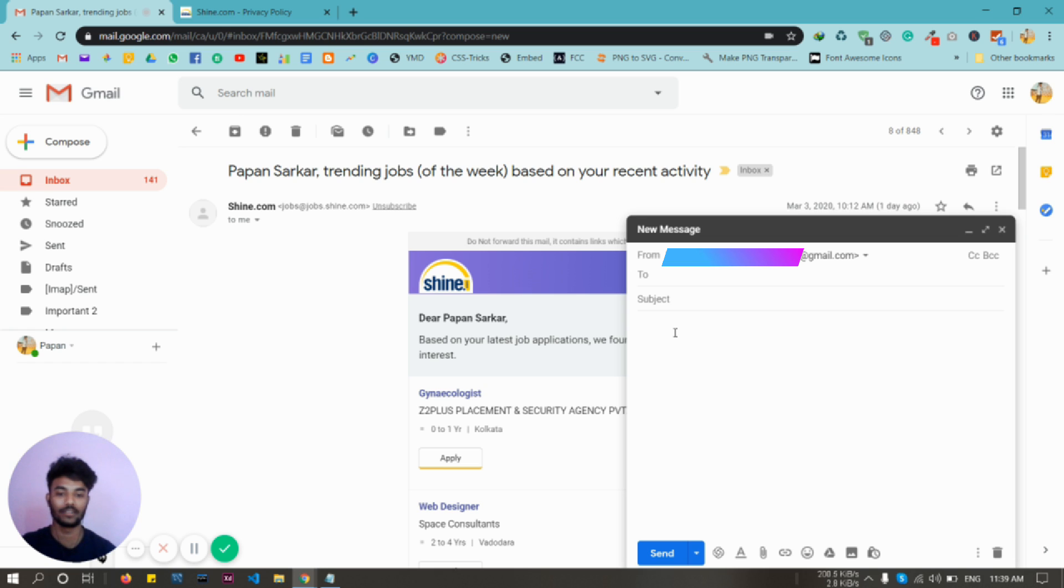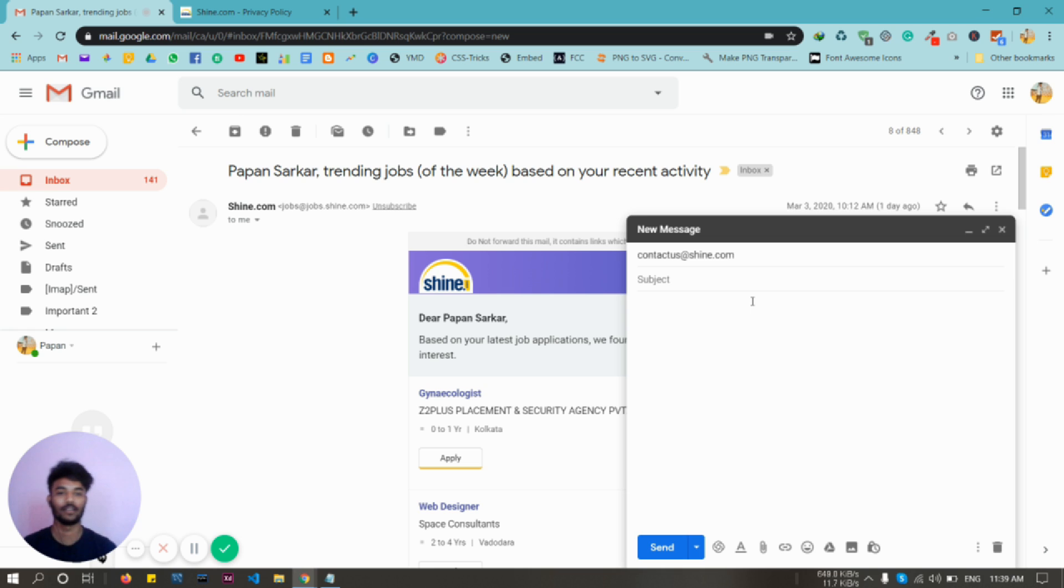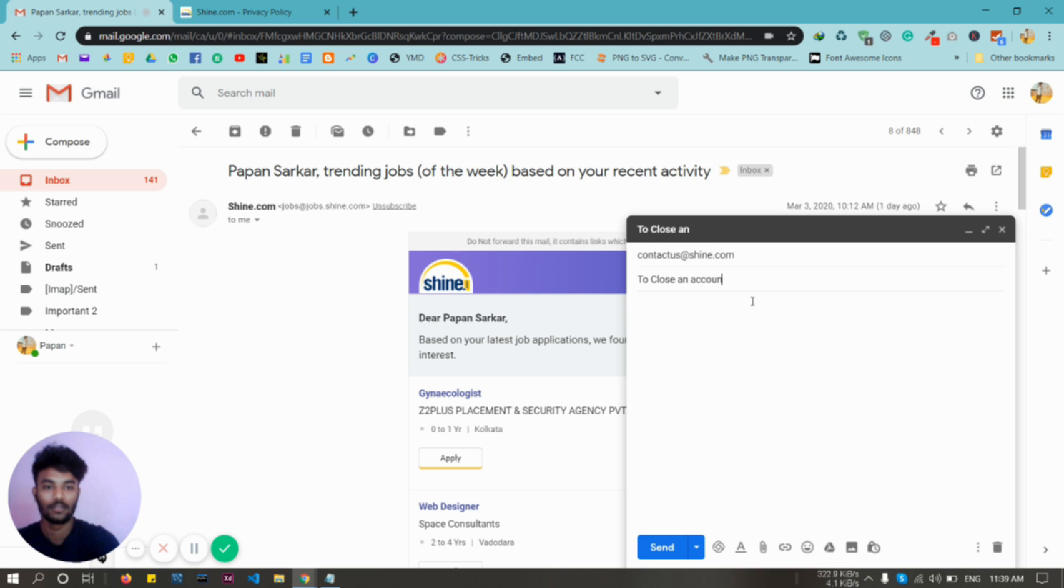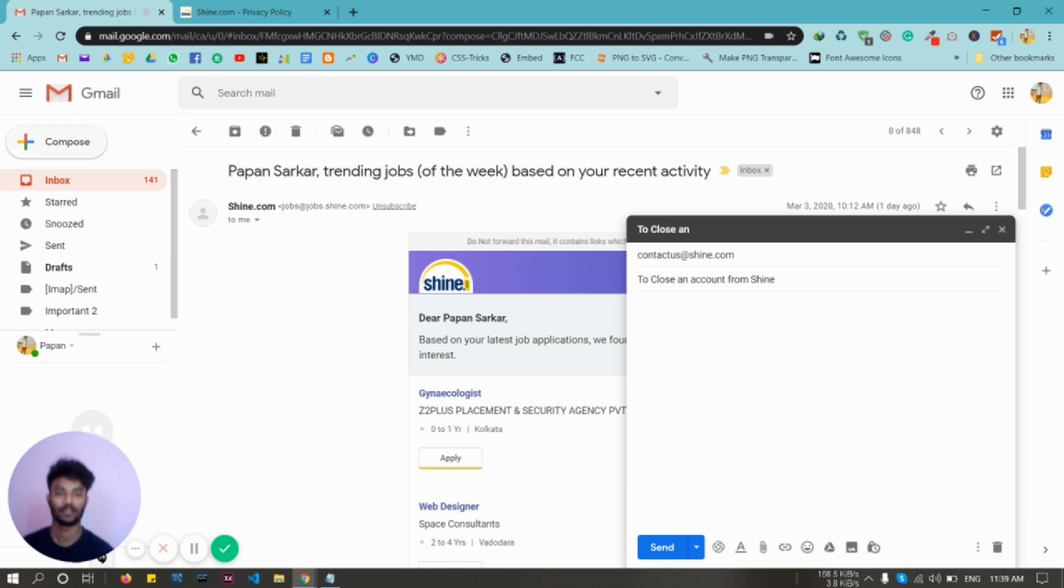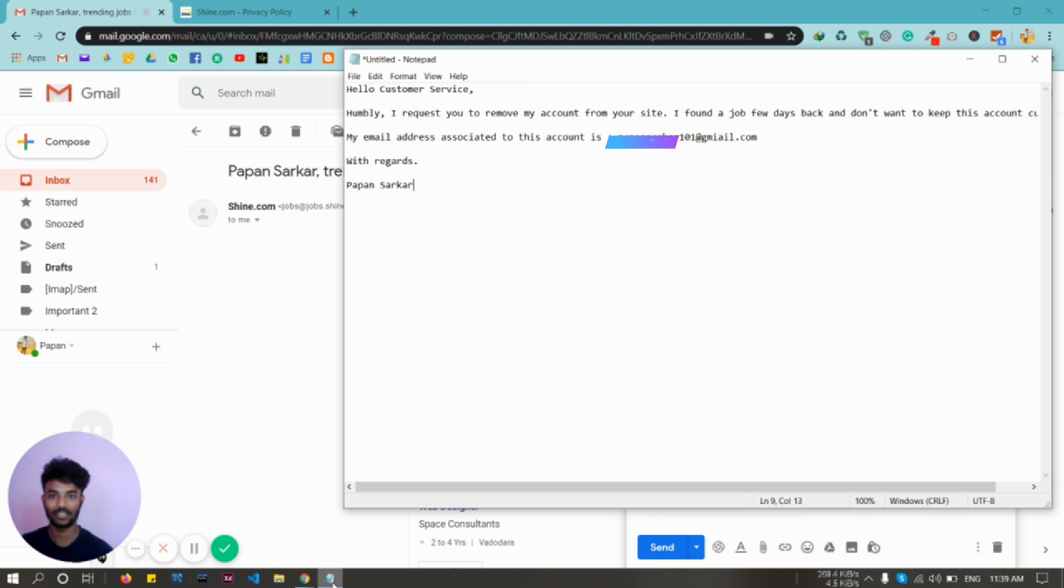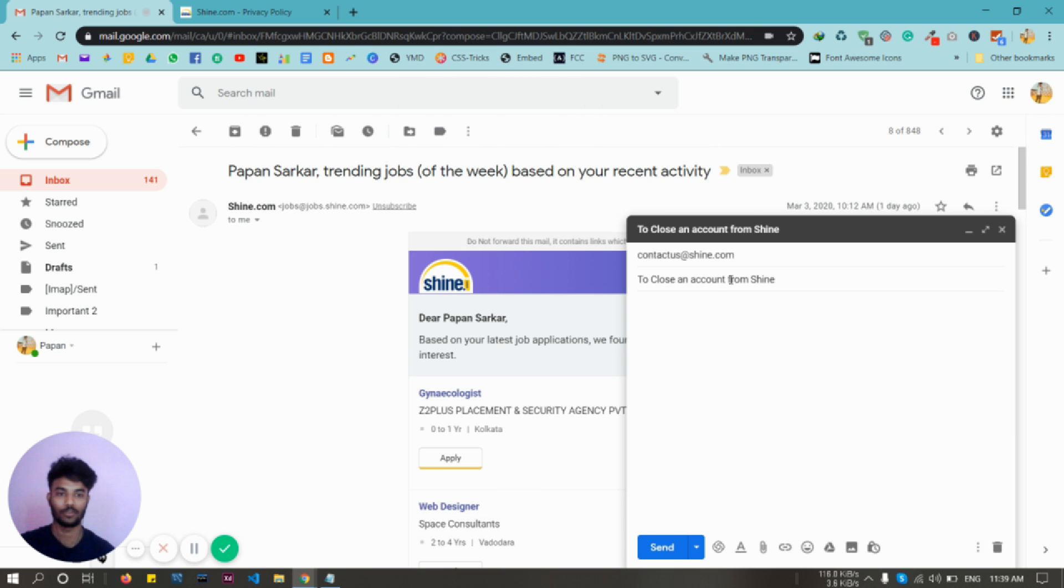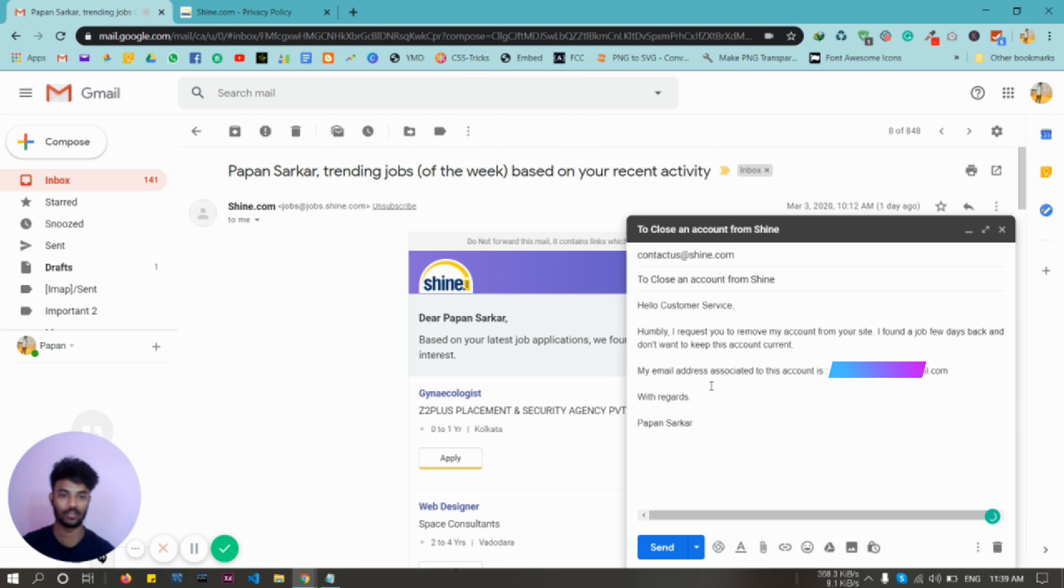Paste it in and give it a subject like 'Close an account from Shine.' To make the video faster, I have already written my email. I'm going to copy it down